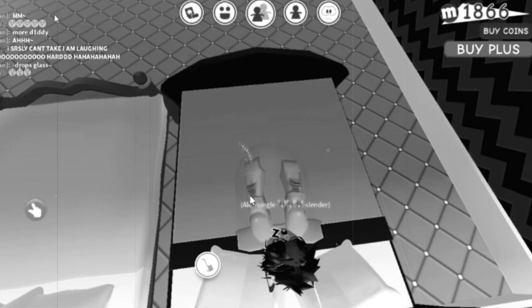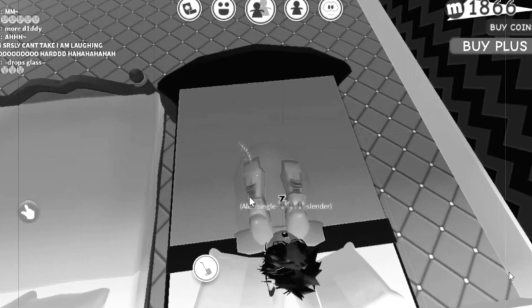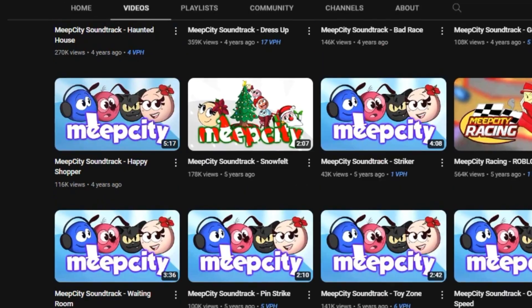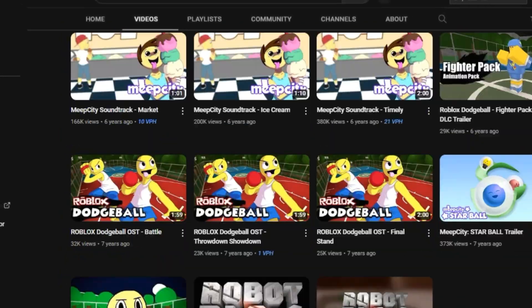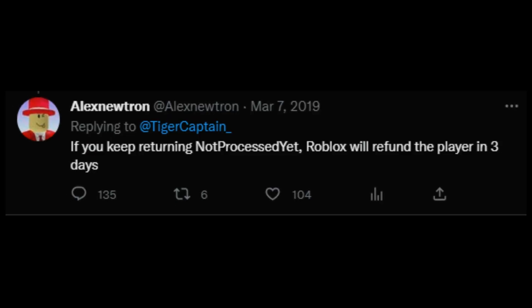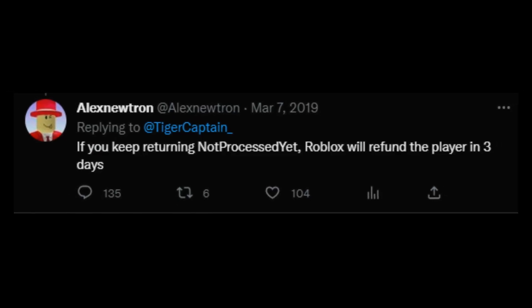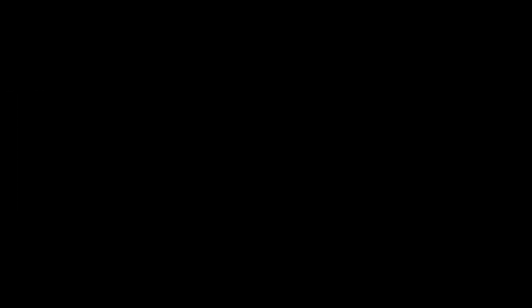After checking all of the social medias that I can find, Alex hasn't uploaded on his YouTube channel in 4 years, he hasn't made a tweet in 4 years, and yes, I had to check his Twitch. Alex Neutral has not said a word in 4 years.